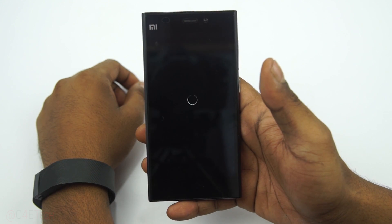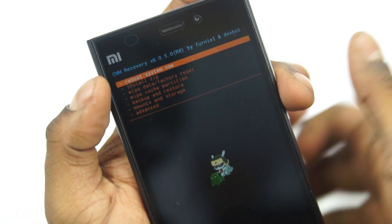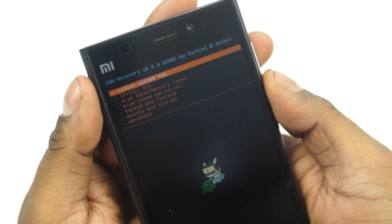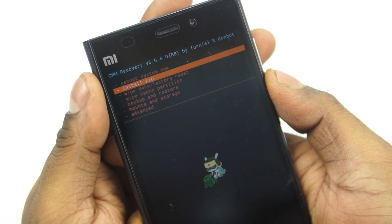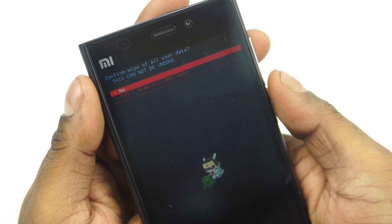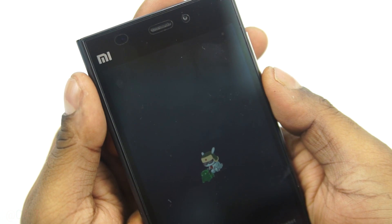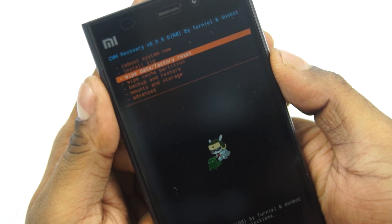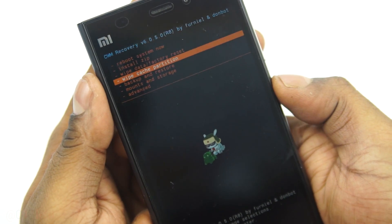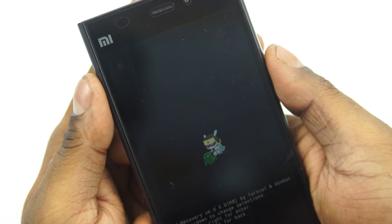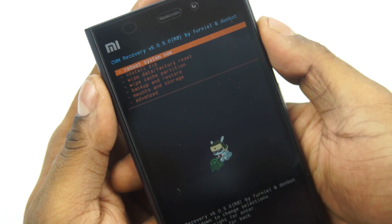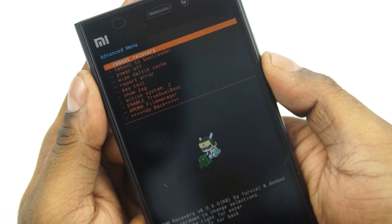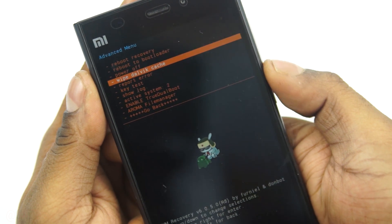In ClockworkMod recovery the volume keys act as navigation and the power key is for selection. First, scroll down and select wipe data factory reset, then yes to wipe all user data. Next, wipe cache partition and confirm yes. Then go to advanced and select wipe Dalvik cache.